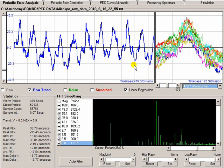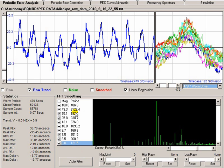So what we really want to do is remove that so we get a clearer picture of what's going on with our mount. And that's done by this smoothing section. Now, PECPREP uses fast Fourier transforms. Fast Fourier transforms basically allow any waveform to be broken down into the combination of a number of different sine waves.